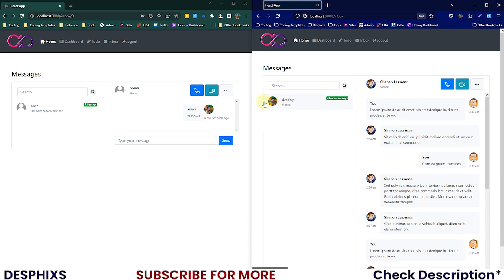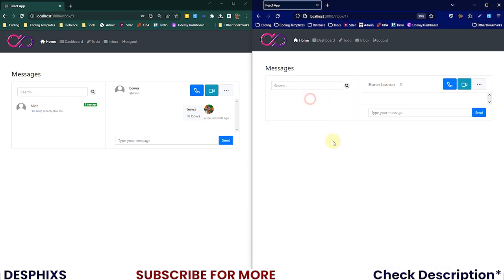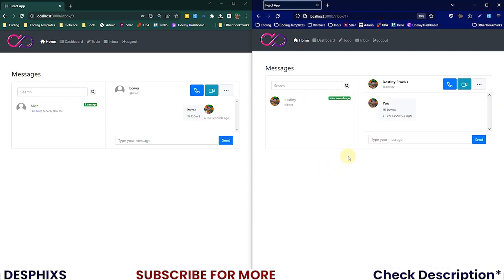Whenever a user loads the page we get this. Now we can see that this is the message over here. It shows that there is a new message a few seconds ago, the message is by Destiny and it says 'hi Boa'.